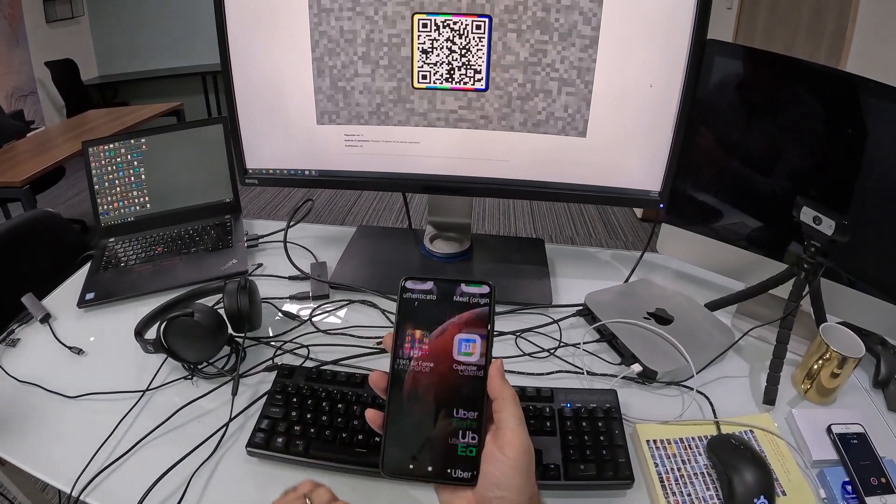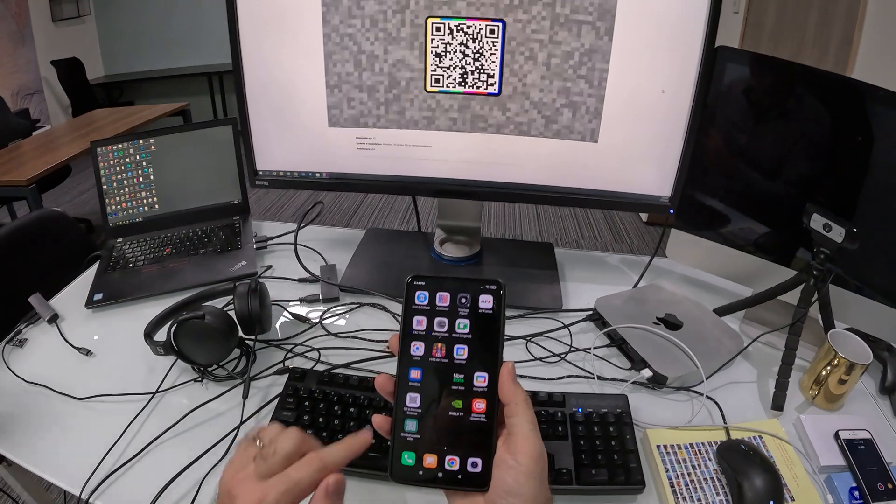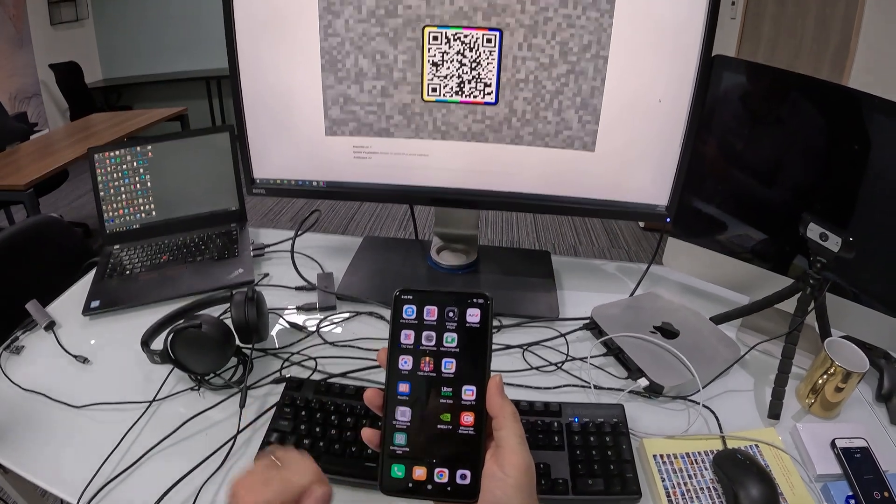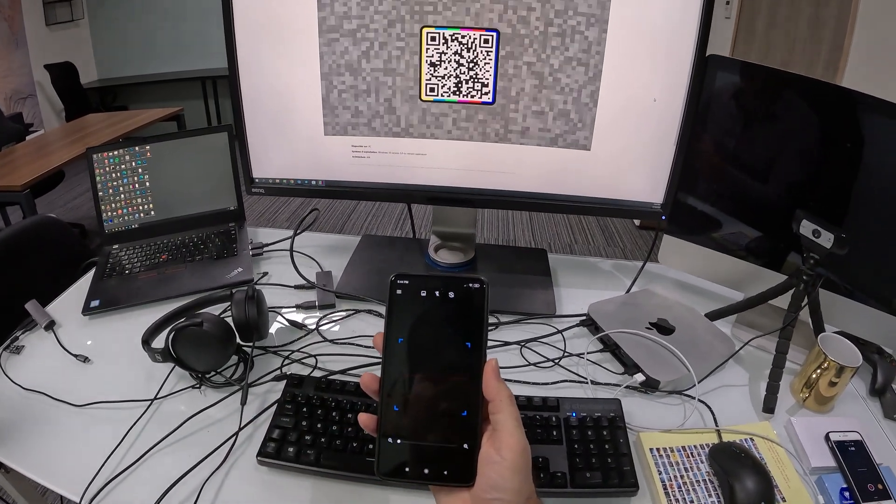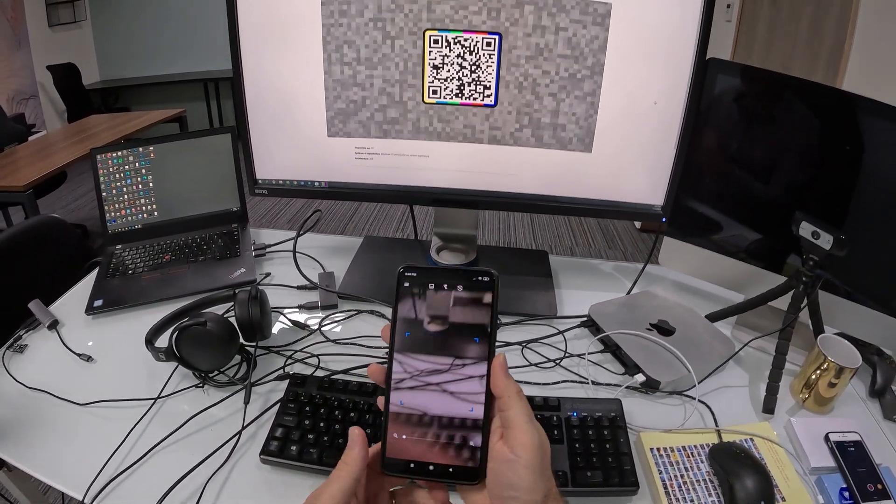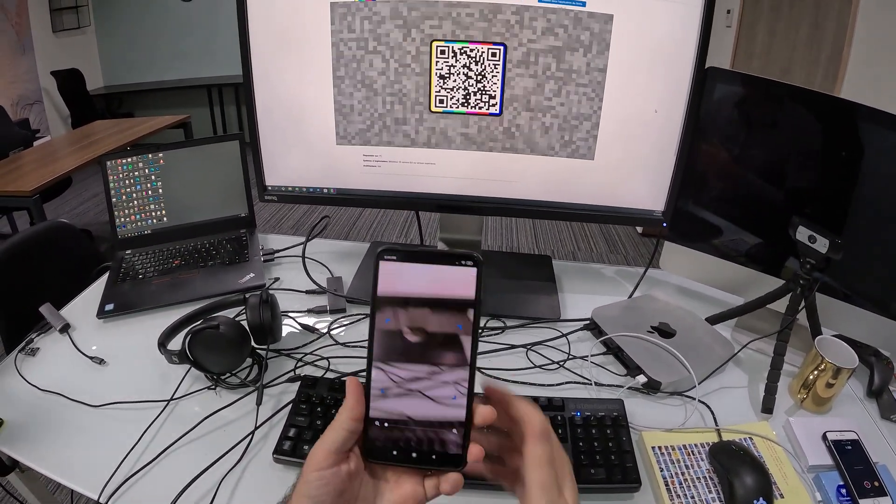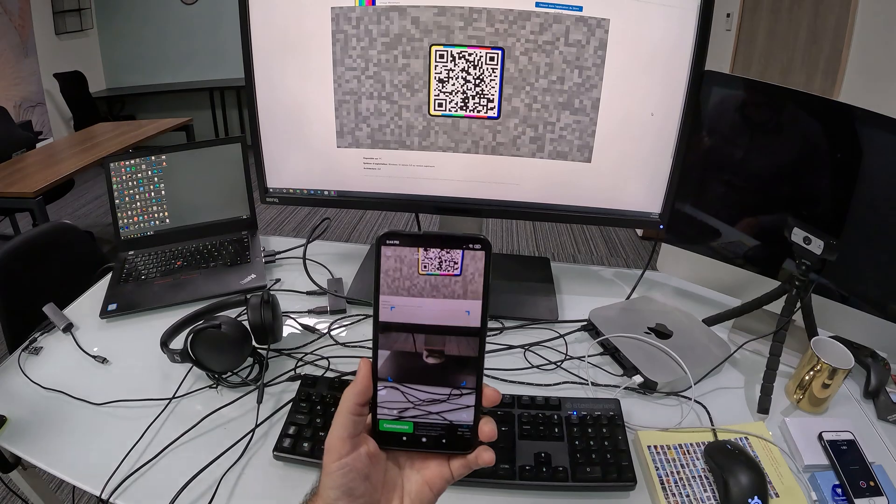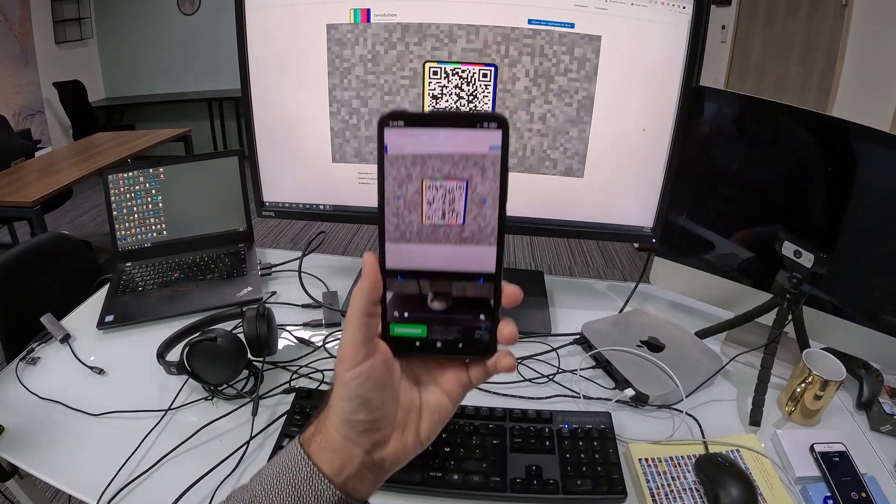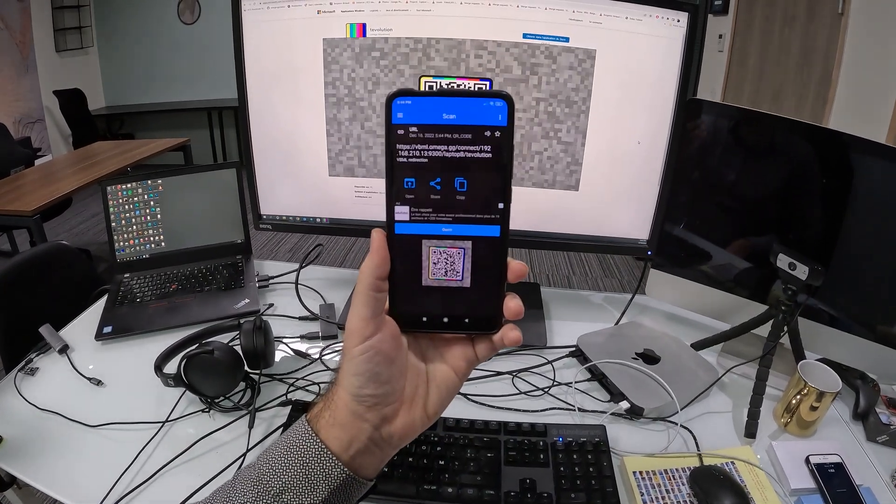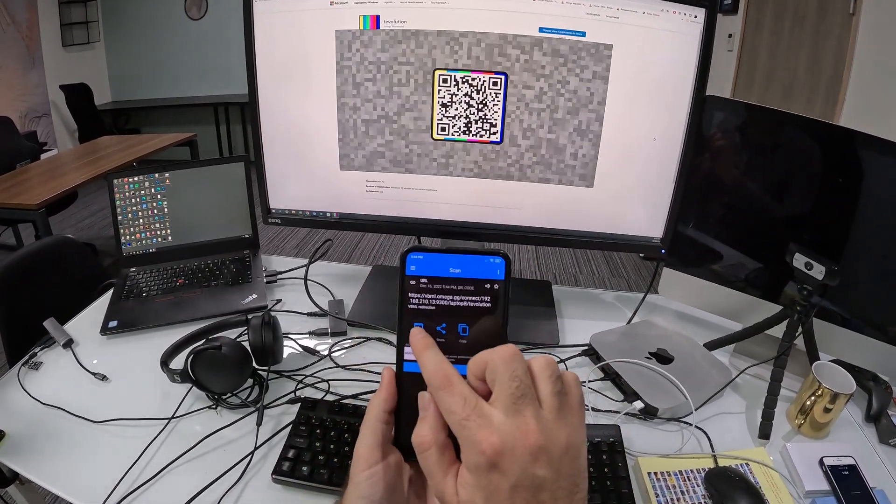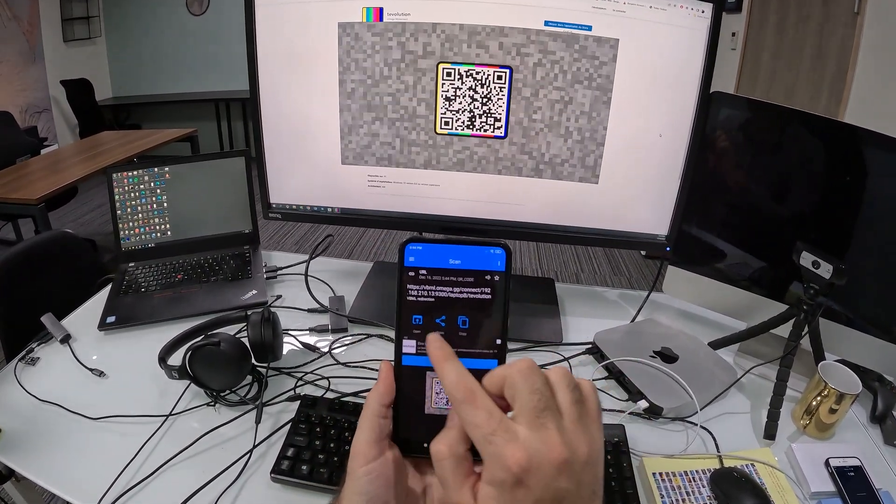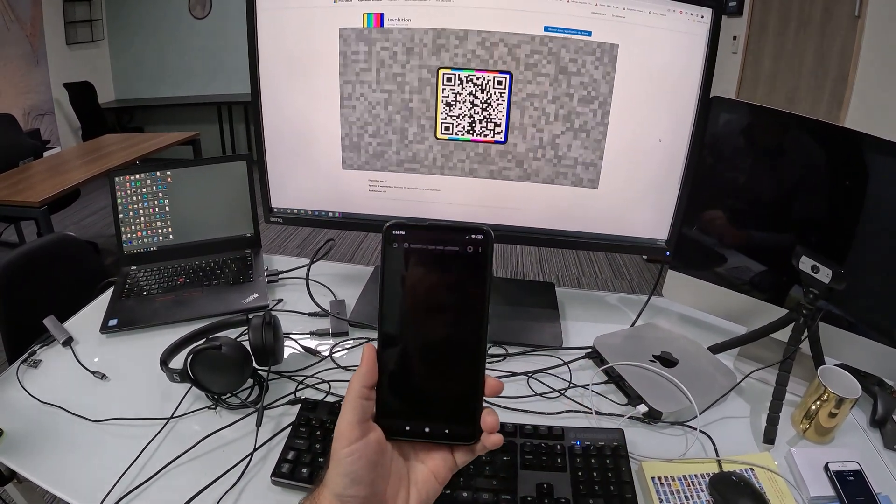So I'll unlock it. And I'll open a QR code scanner. So using the QR code scanner, I'll scan this and open it.